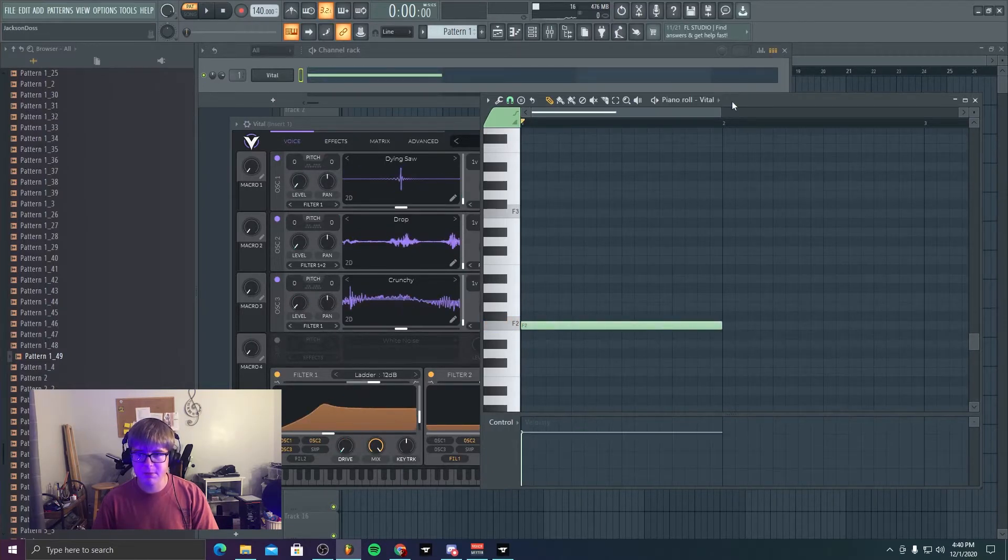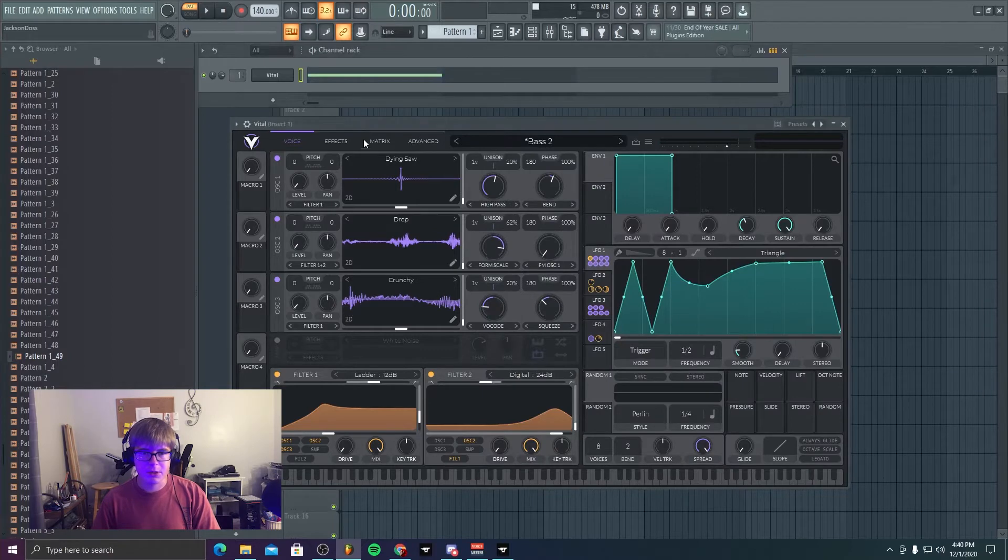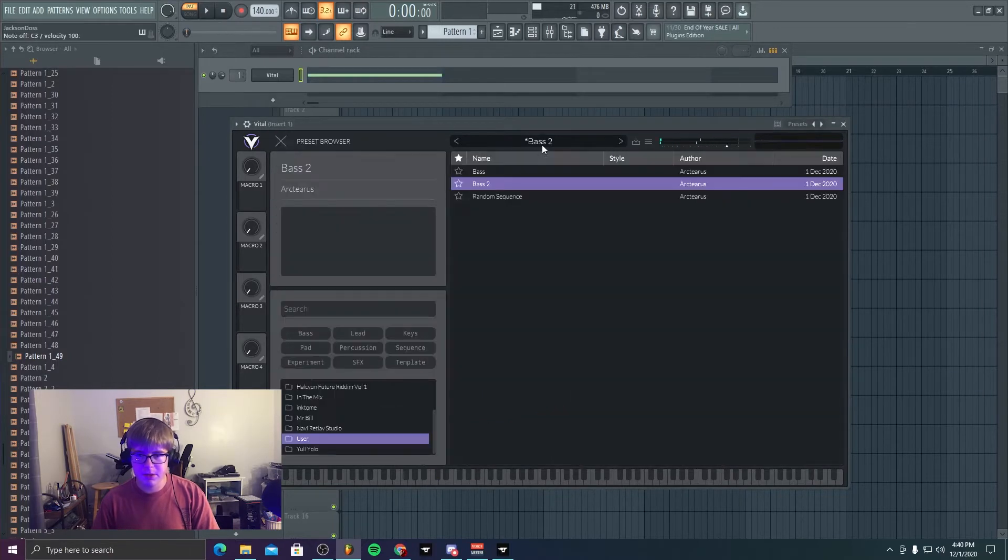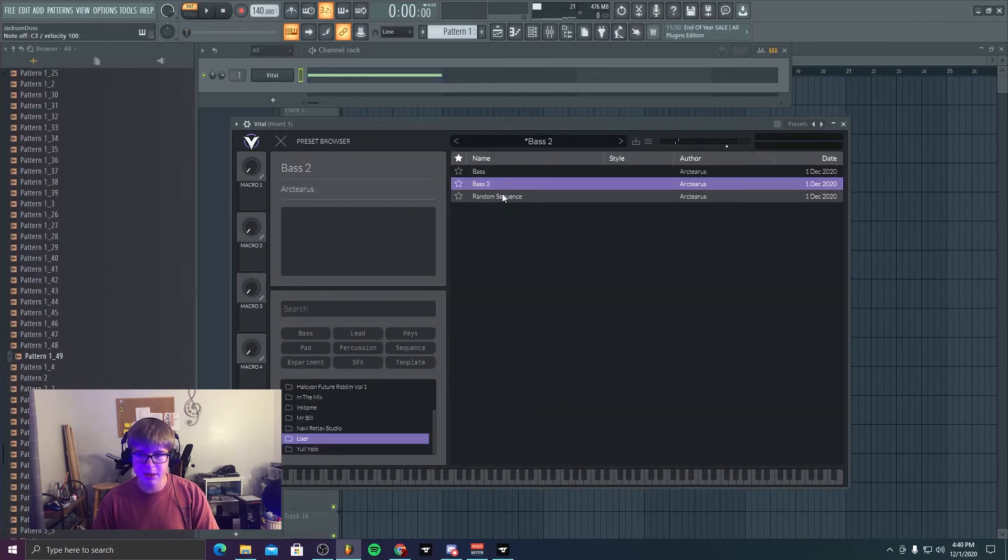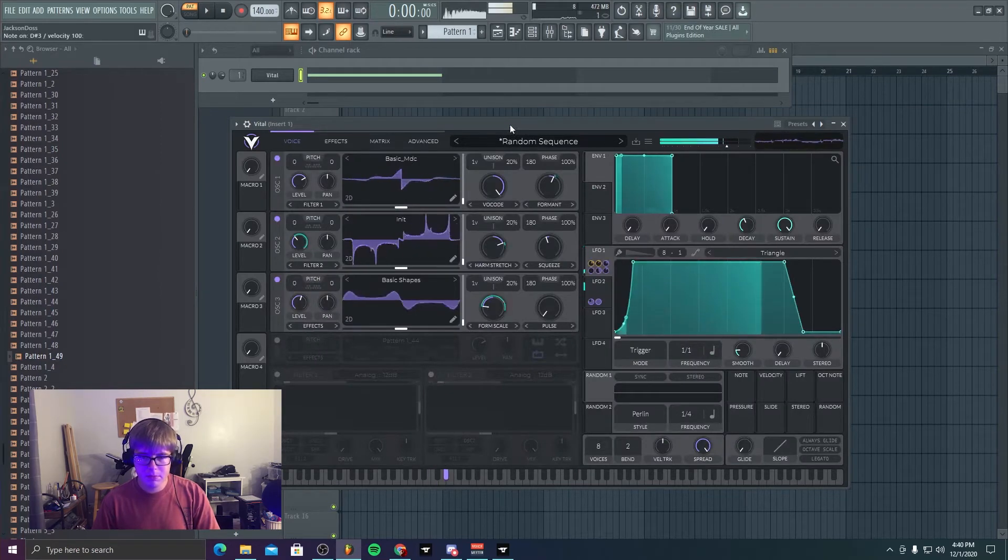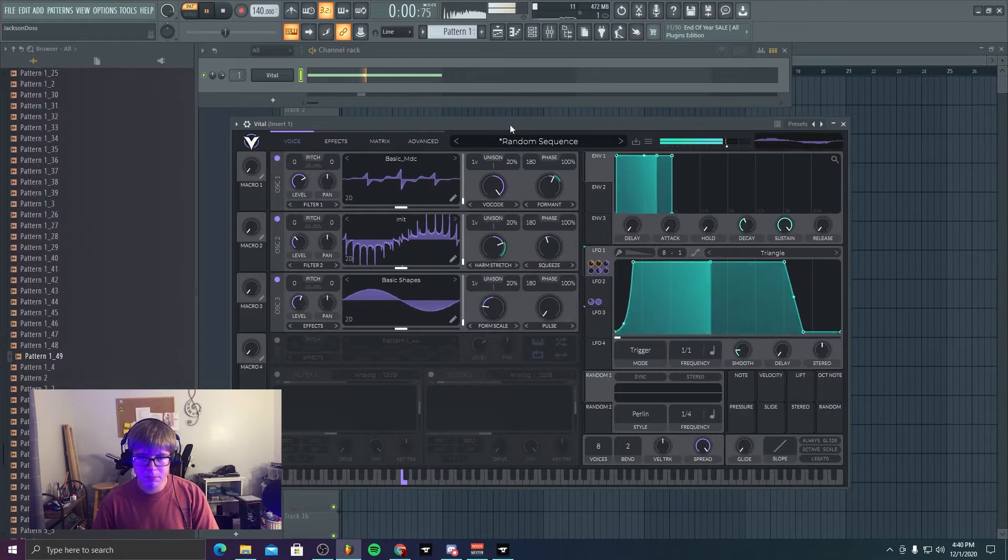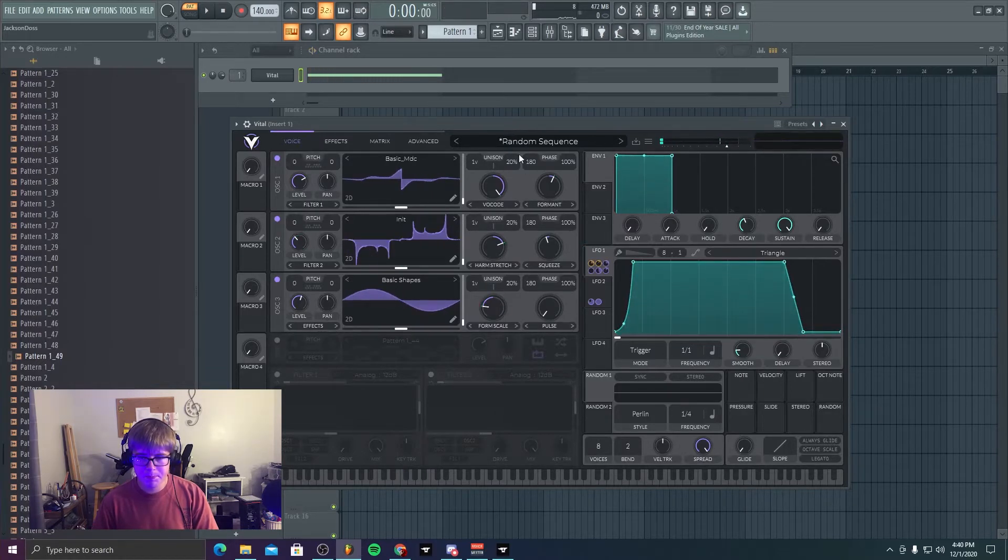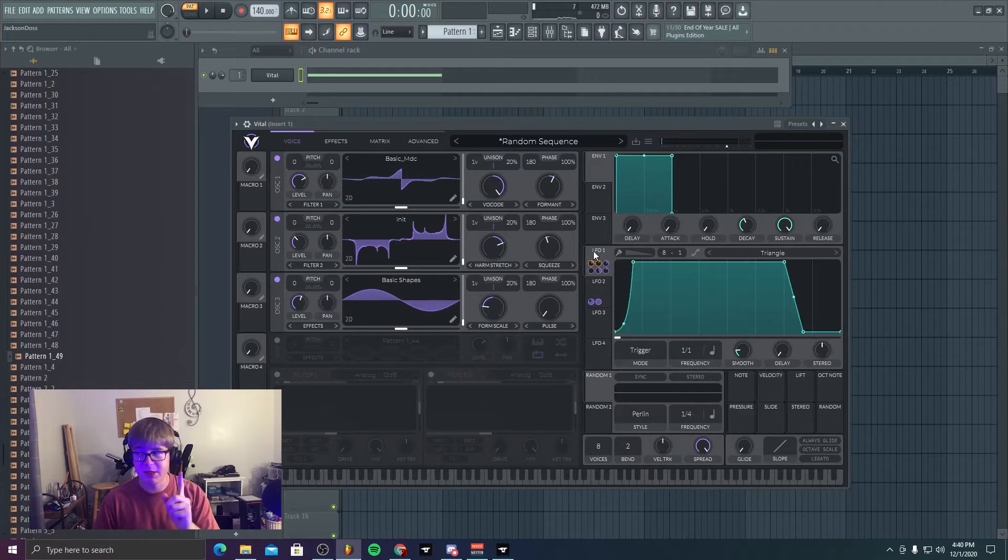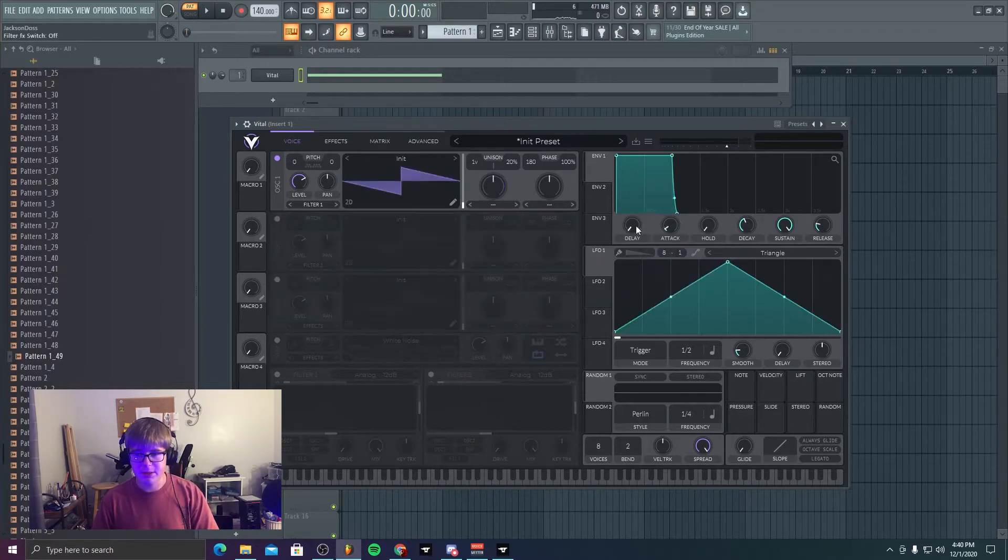So this is my very first time playing in Vital, so I'm going to show you guys what I did. And then we have this random sequence.